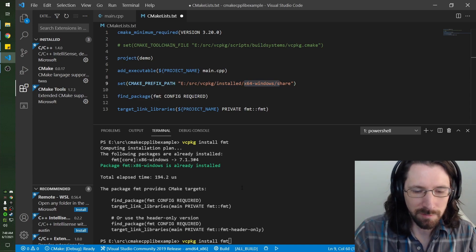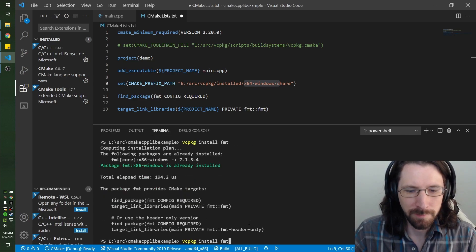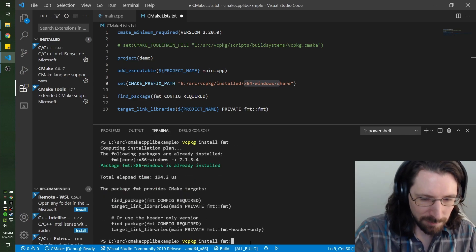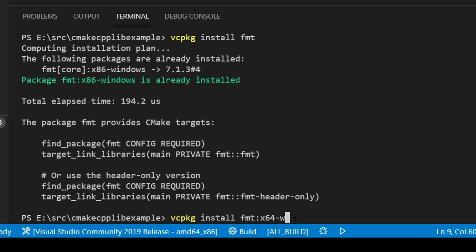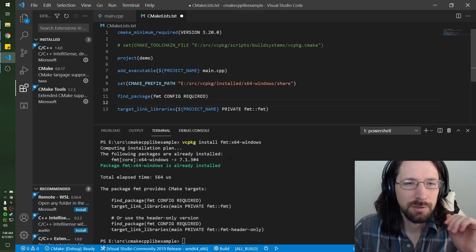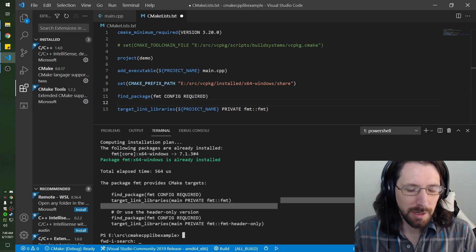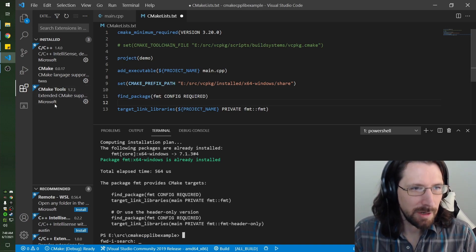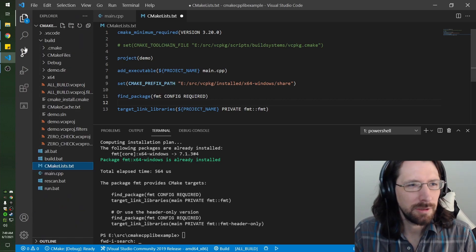This is the 32-bit one here, but if we're building 64 you gotta make sure you have either have your triplet file set to it or you do it this way, already installed.